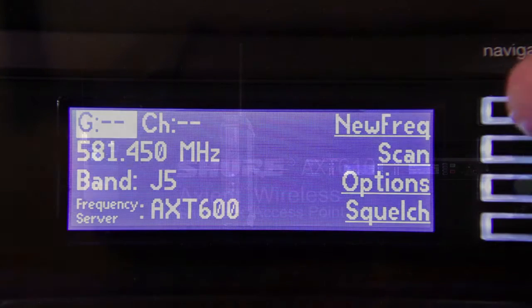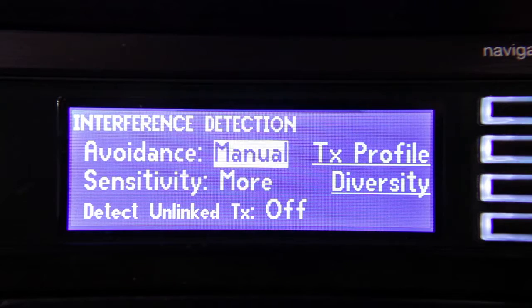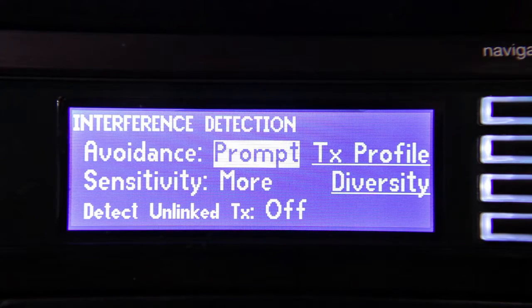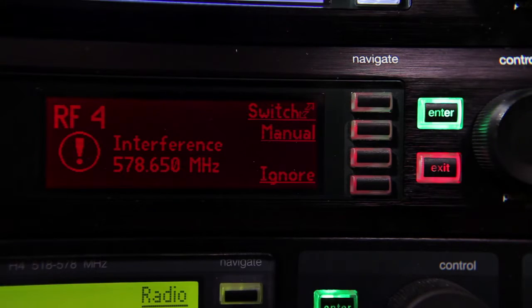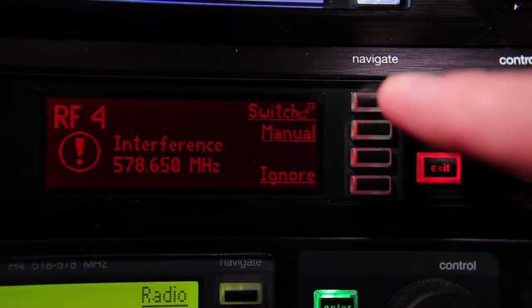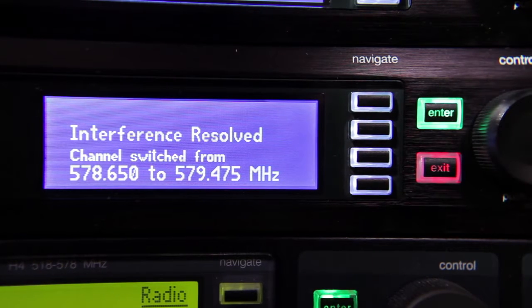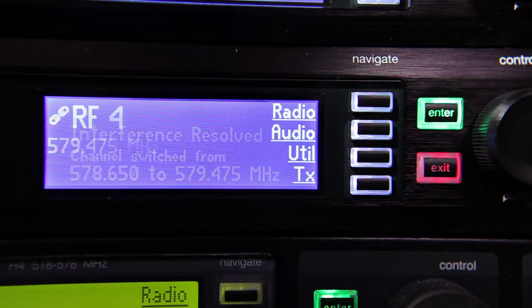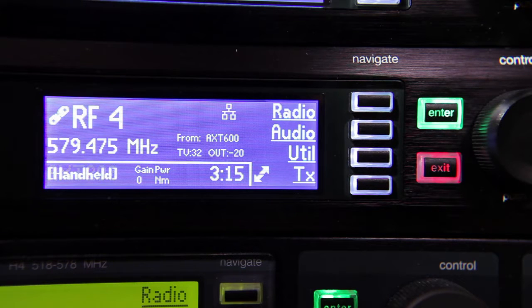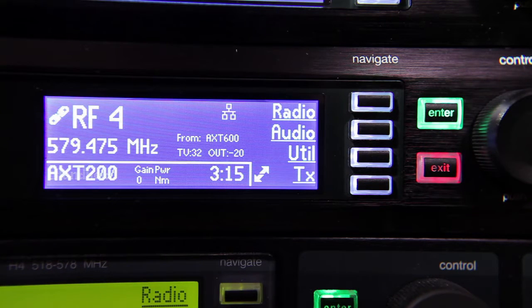If the receiver is being used in prompt mode with the AXT600 Spectrum Manager, the user can push the Switch key on the front panel of the receiver to cause the receiver and transmitter to perform a synchronized frequency change. The system will switch to the best available frequency as determined by the Spectrum Manager.